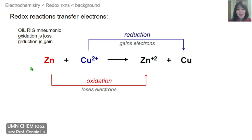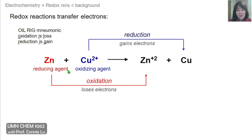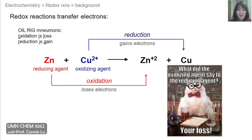A handy way to remember what is oxidation versus reduction is the mnemonic OIL RIG: OIL stands for oxidation is loss, and RIG stands for reduction is gain — both referring to electrons. In this redox reaction, zinc metal is the reducing agent because it reduces the copper 2+, giving up electrons and getting oxidized to Zn²⁺. Copper 2+ is the oxidizing agent because it oxidizes zinc — by removing electrons from zinc, copper itself gets reduced to copper metal.